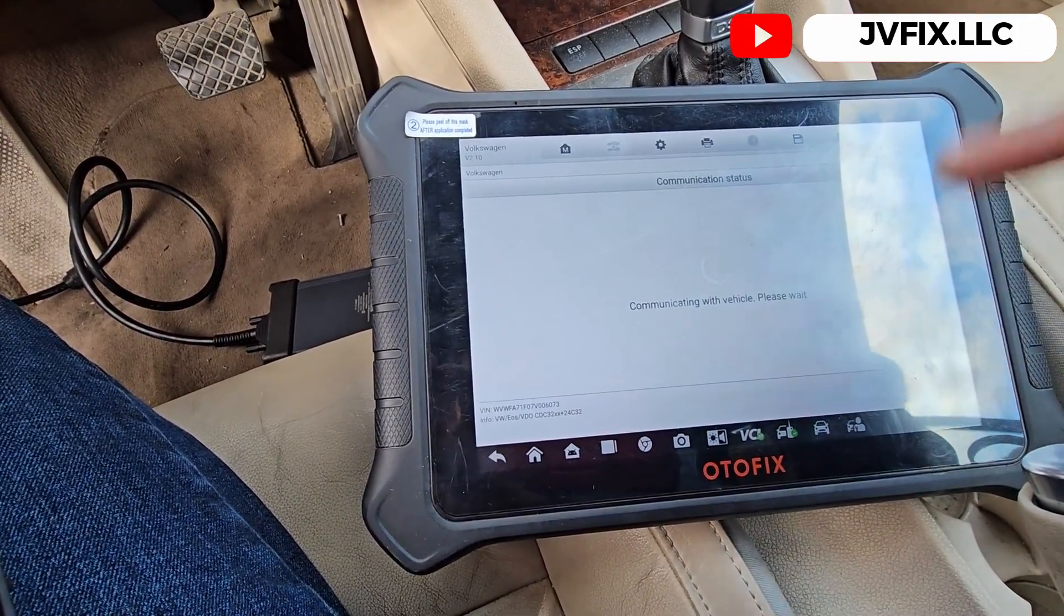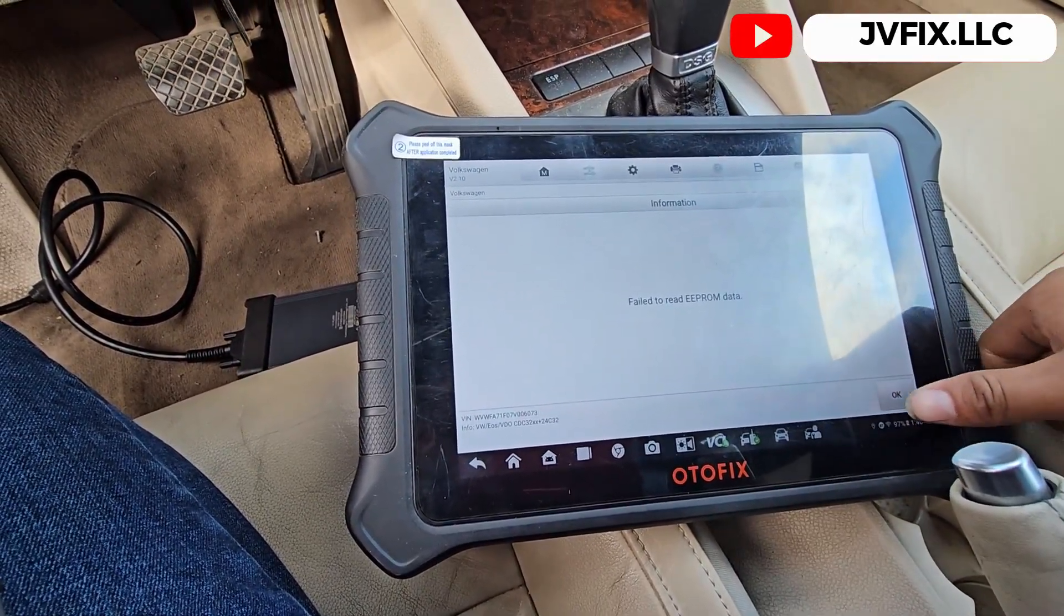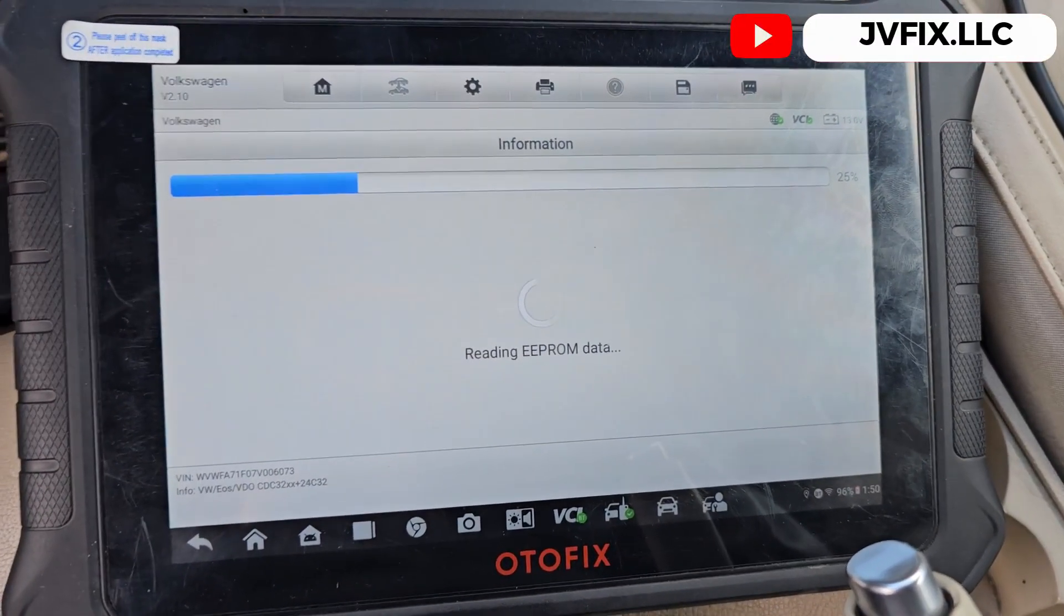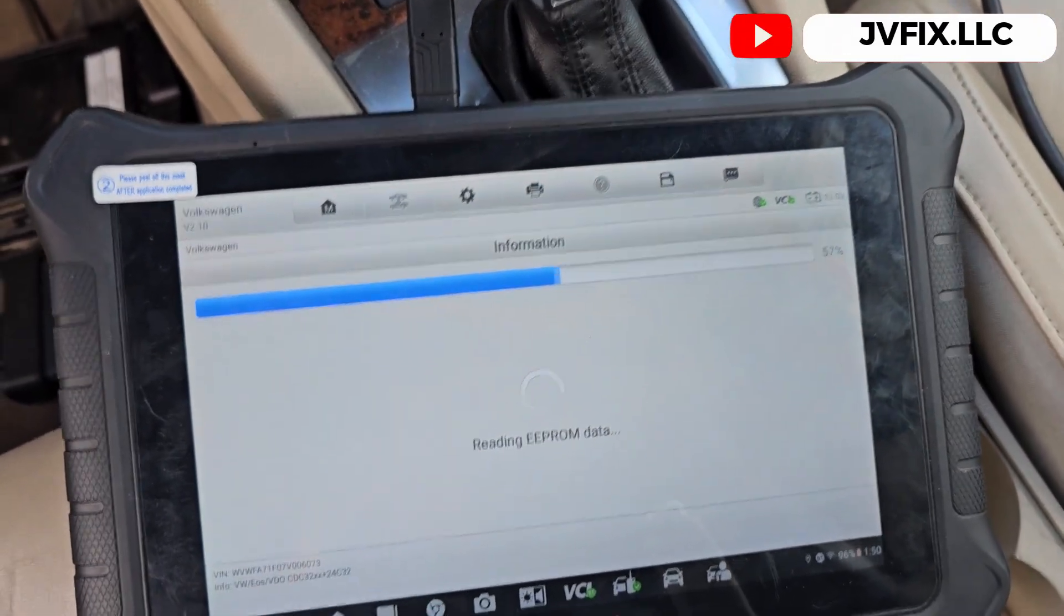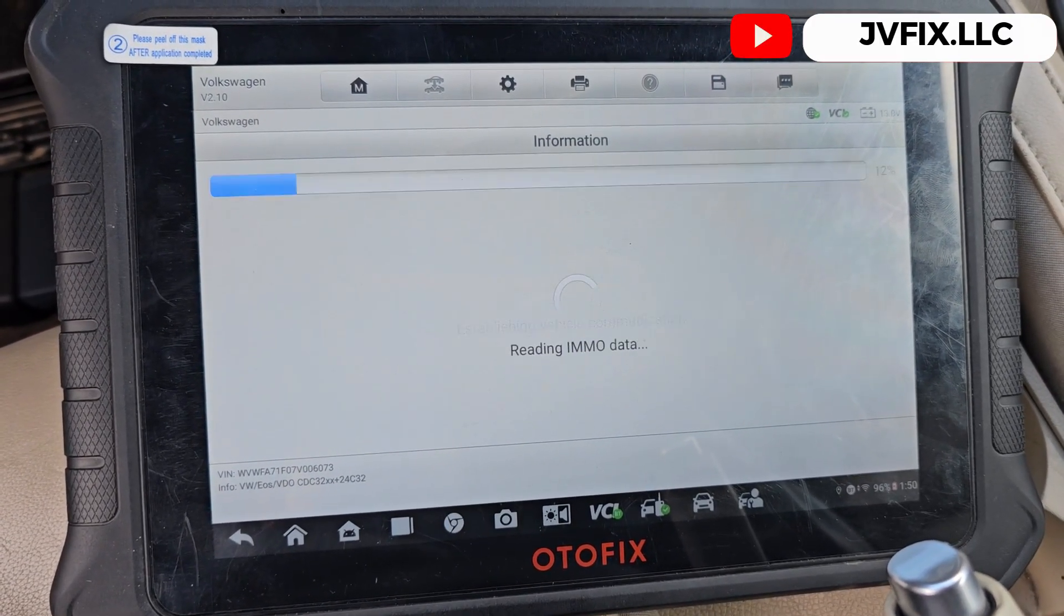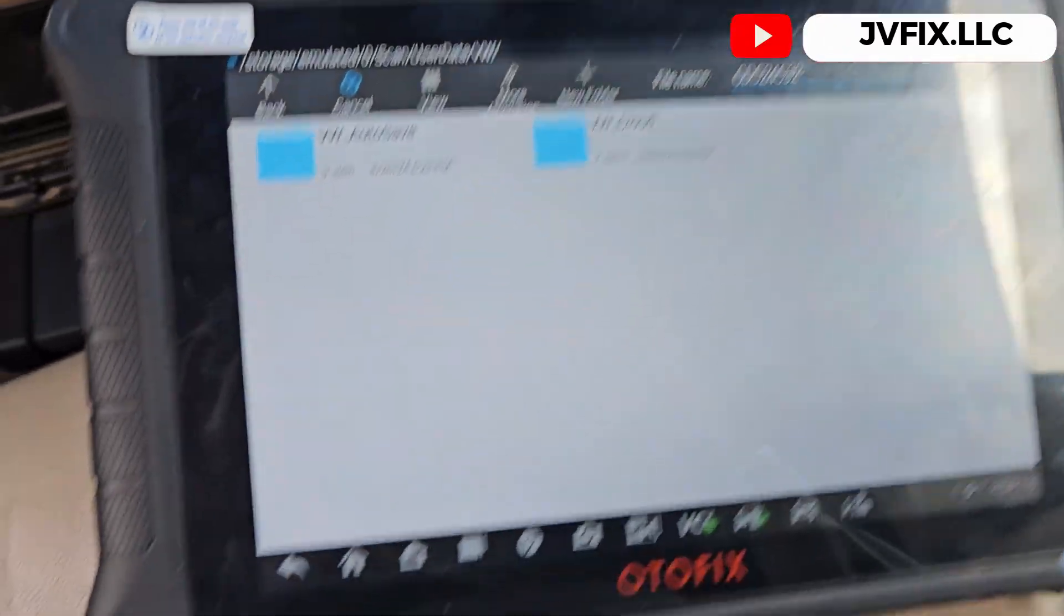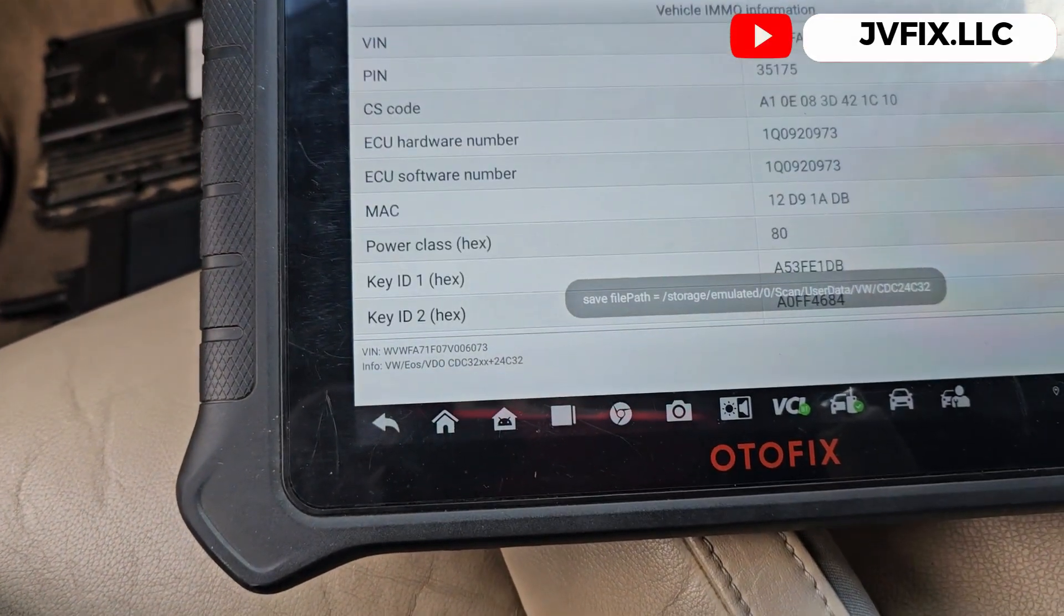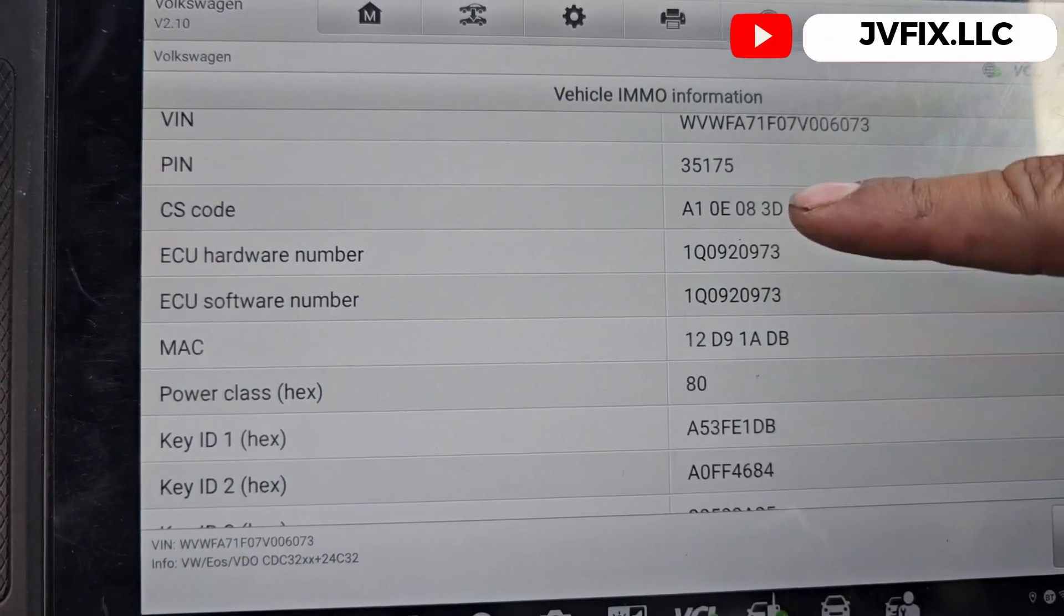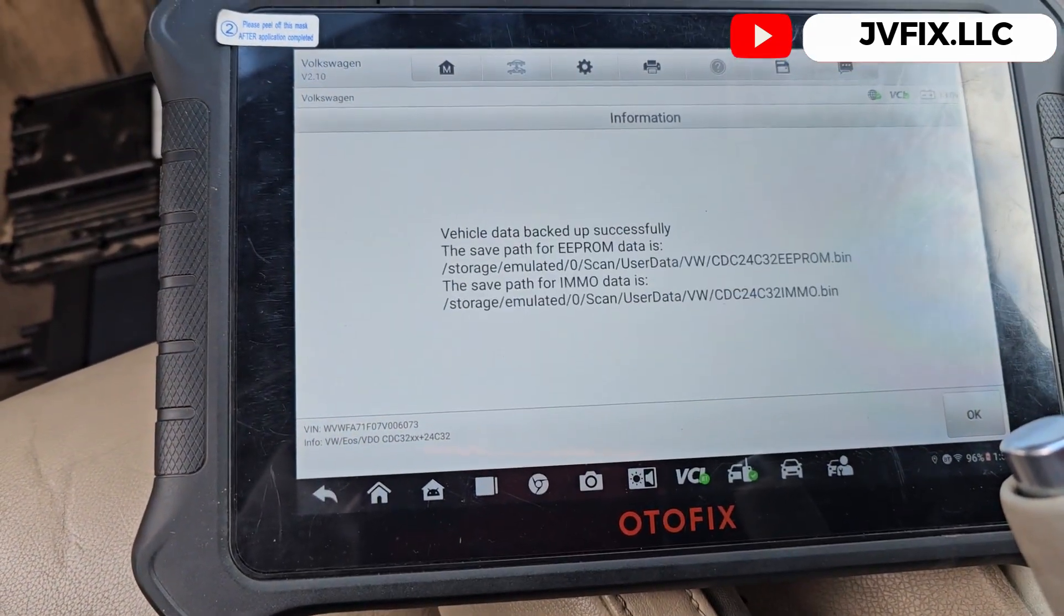I'm just gonna backup the vehicle data first and we gotta connect the programmer for this. Right now it's gonna read the EEPROM data and we're just gonna wait, backing up all this information using the original computer.